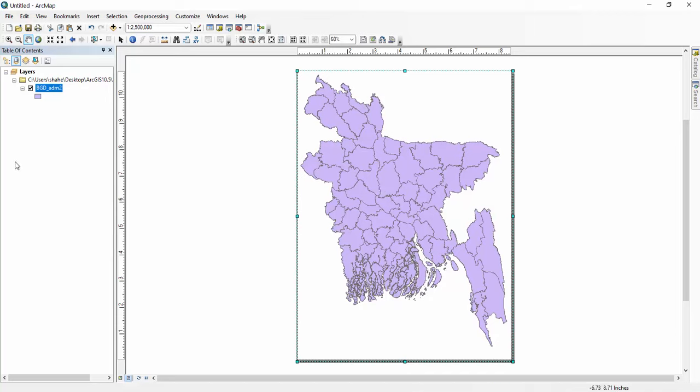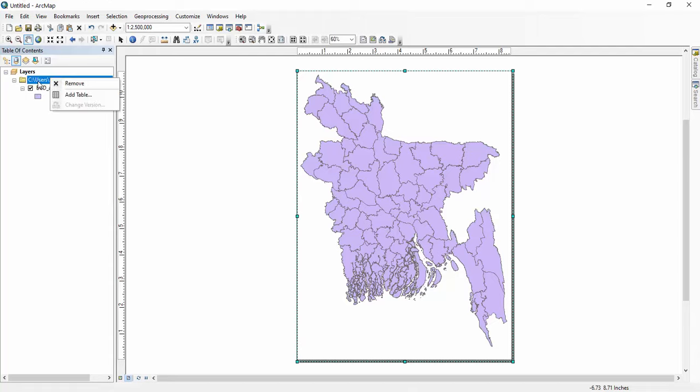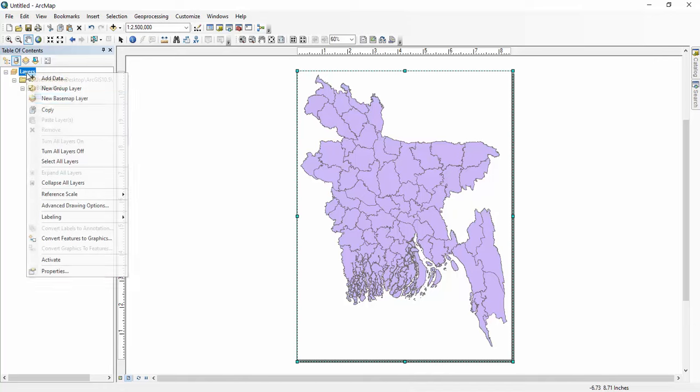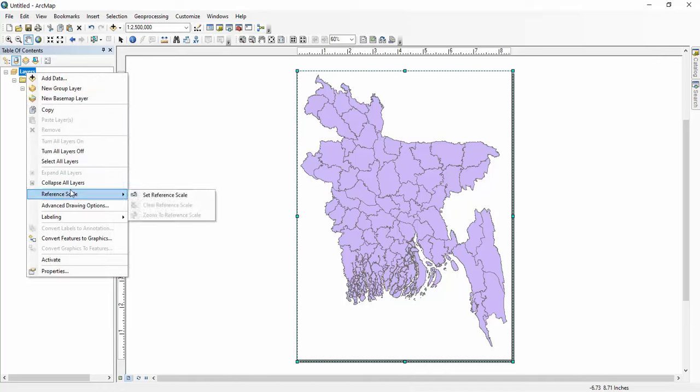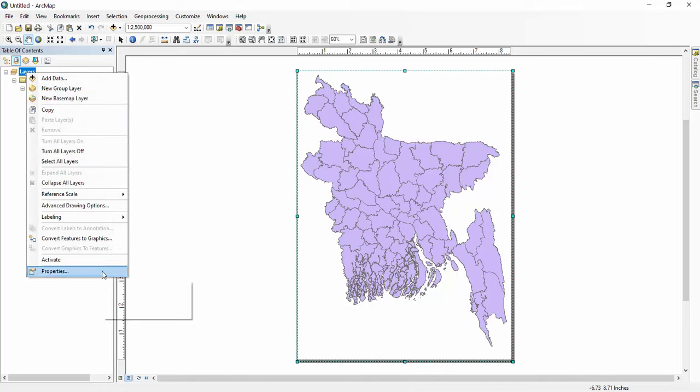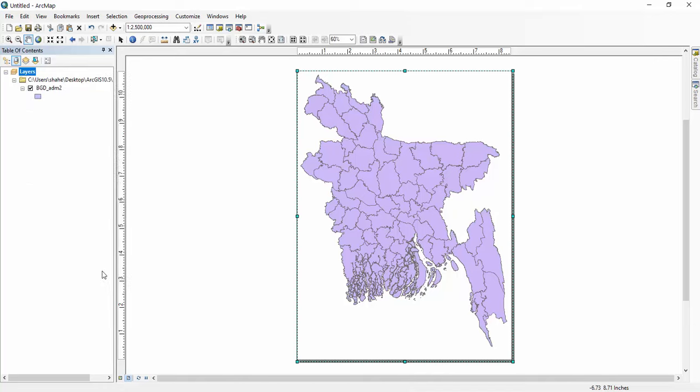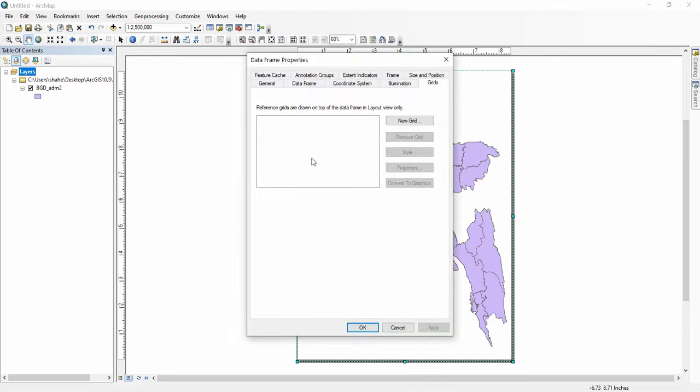After that we have to click here on right button, then we have to click on properties, after that new grid.